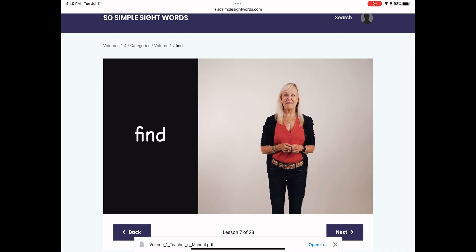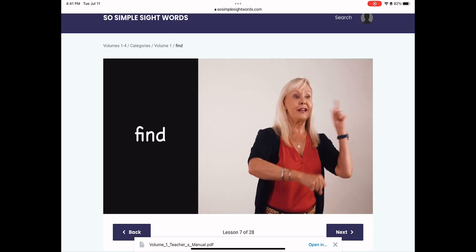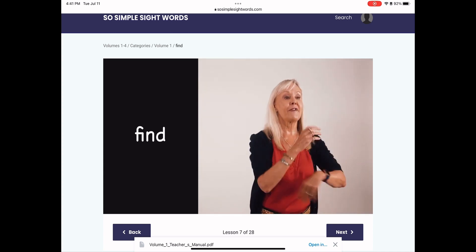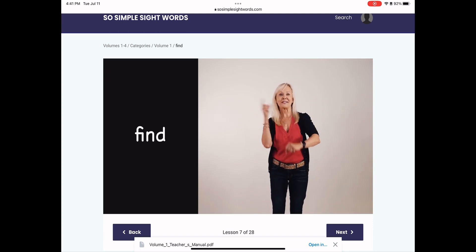One more time. F-I-N-D. Find, find, find, find.